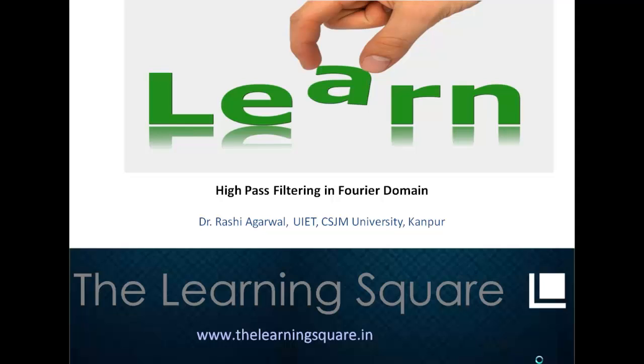Hello and welcome to the learning square. In this video, we will talk about high pass filtering in the Fourier domain.